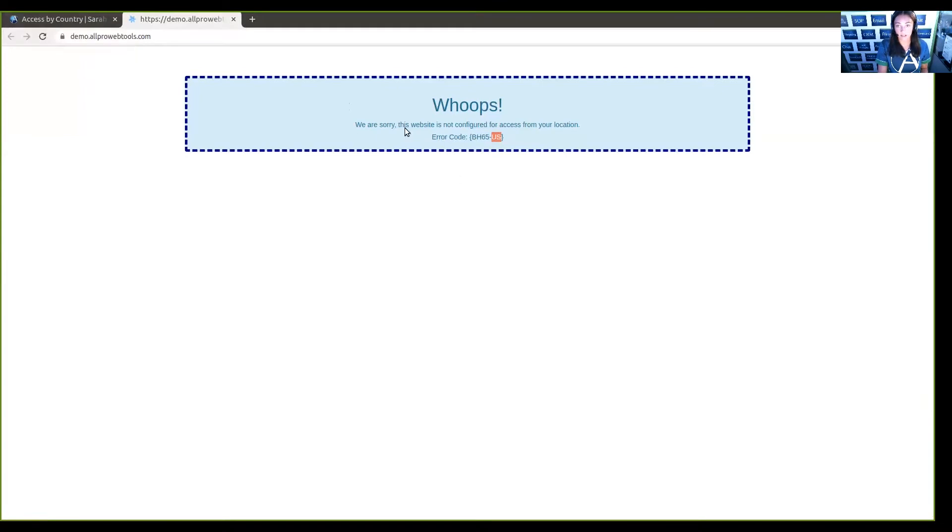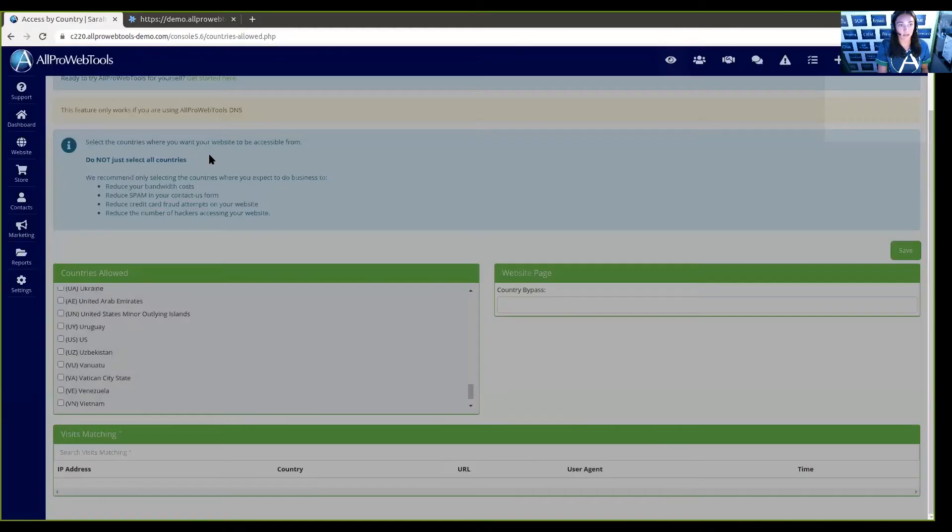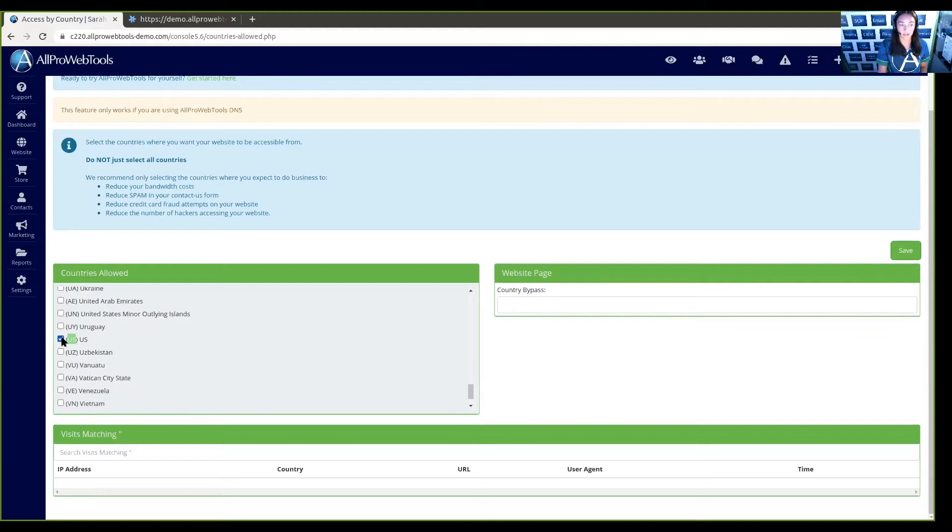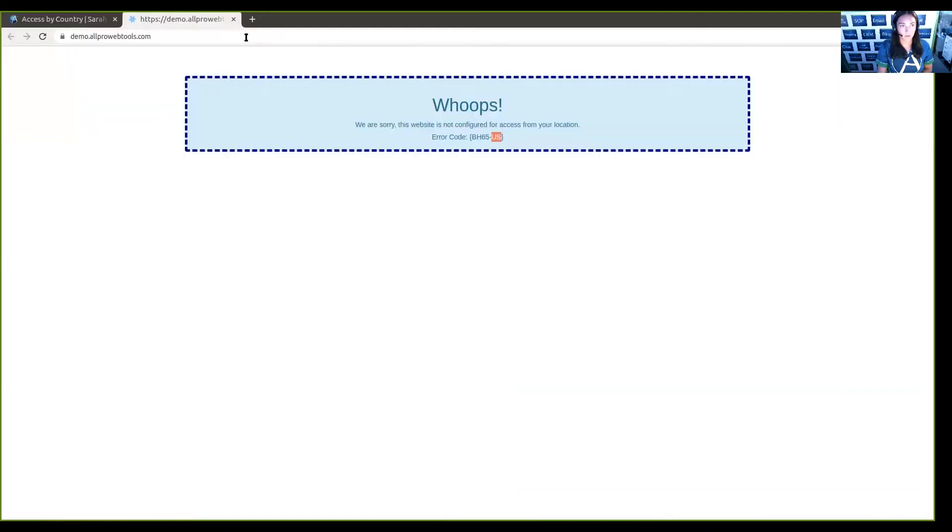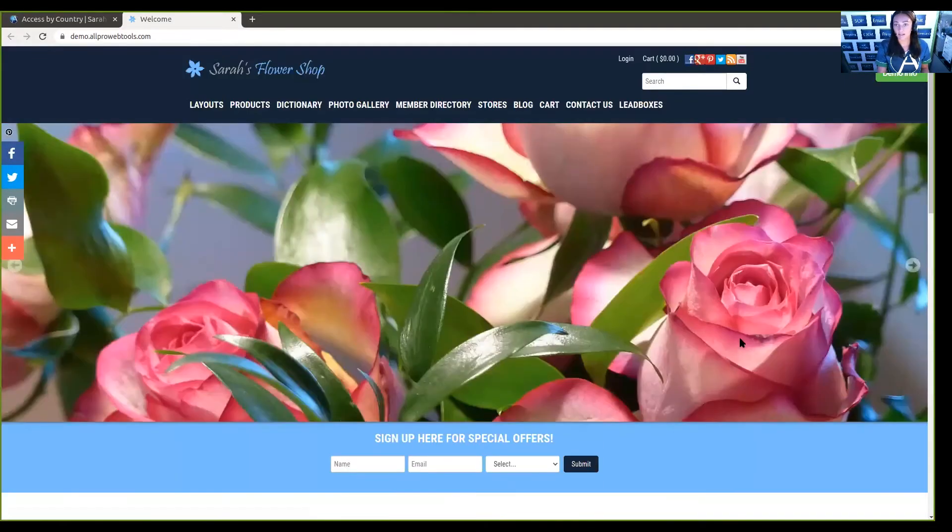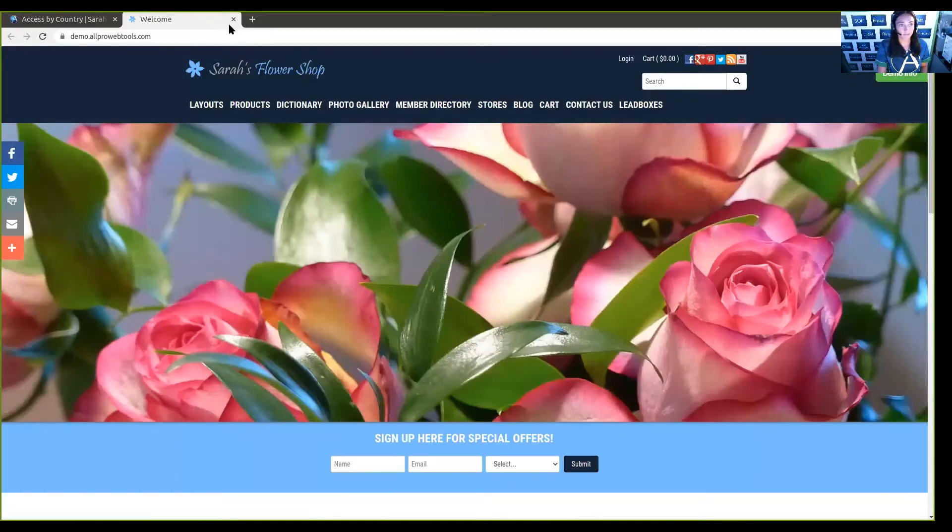Since this says U.S., I can go back here, and in my Countries Allowed box, I can search until I find the U.S. country code, and then I can check that box and click Save. And if I go back and refresh the page, I now have access to the website.